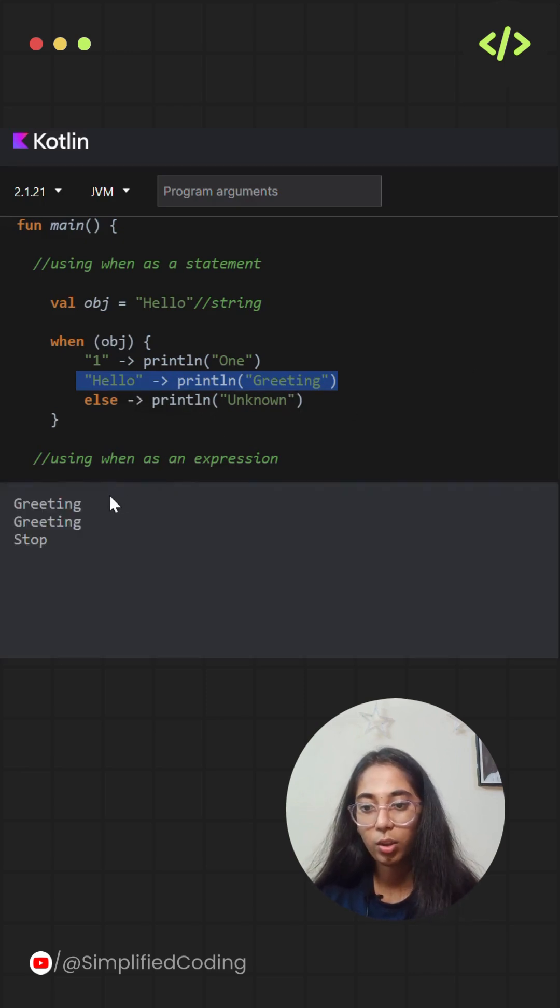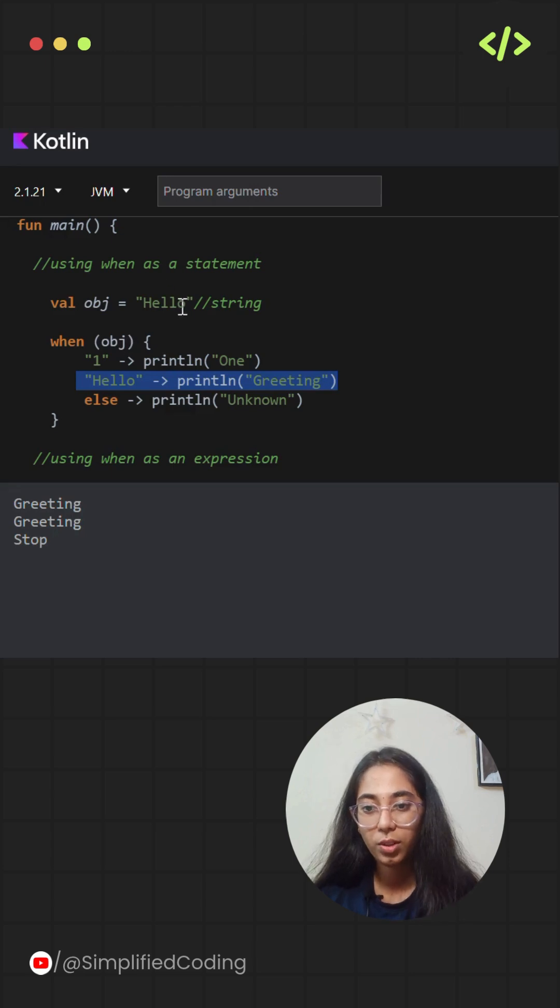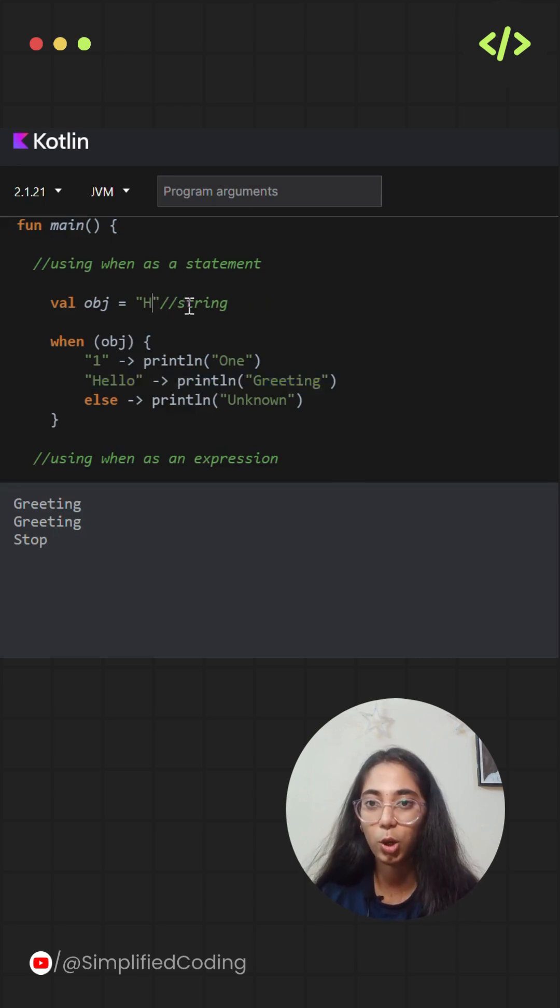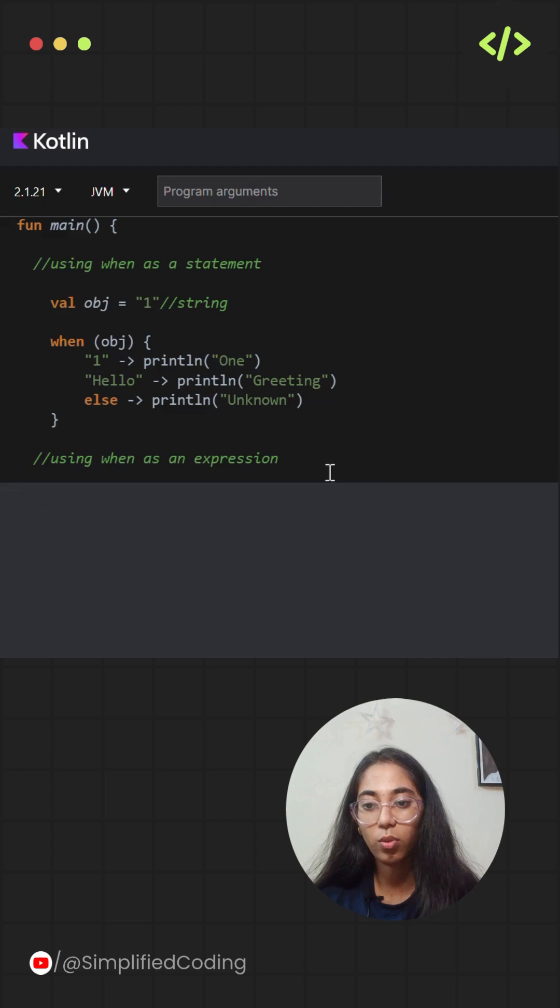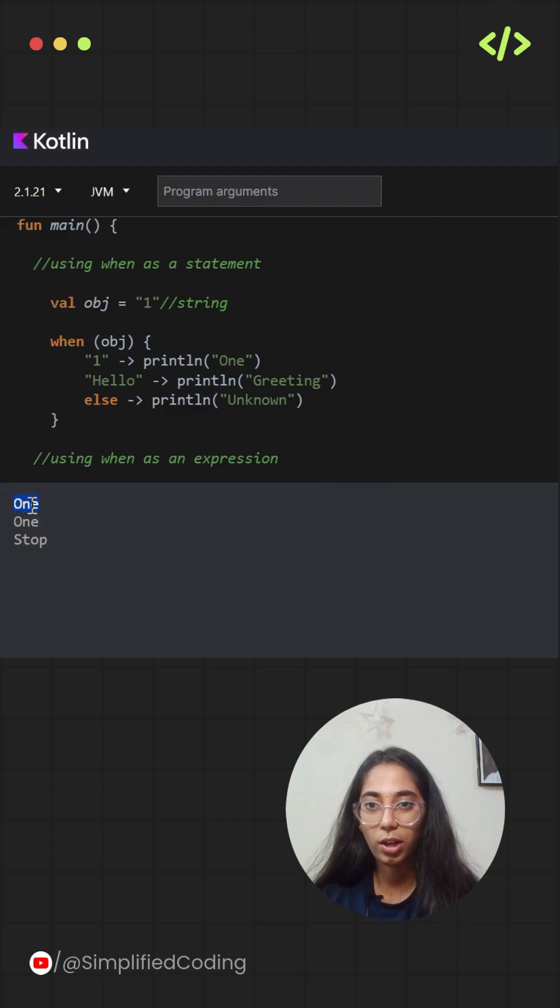Now, if I change the value of object from hello to 1, the output will be ONE. Because the associated action with the condition 1 is ONE.